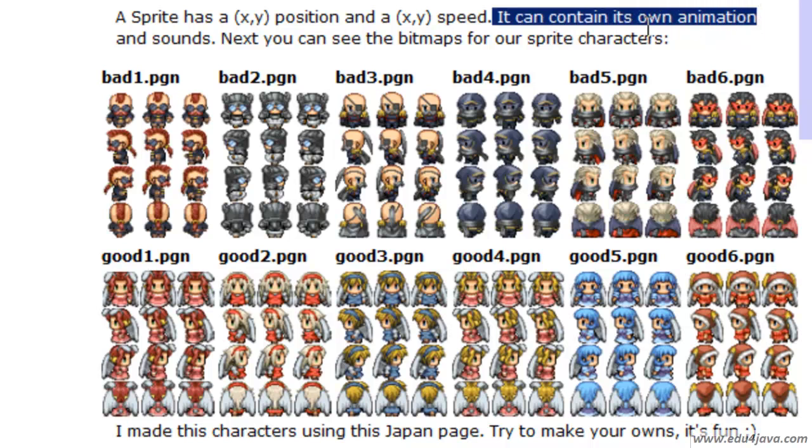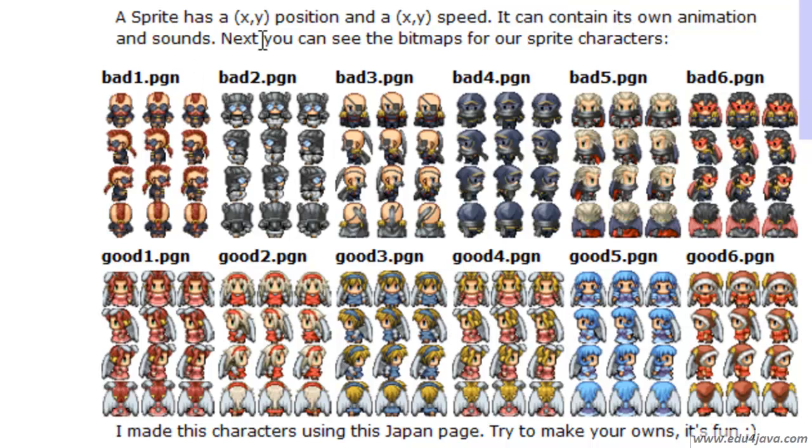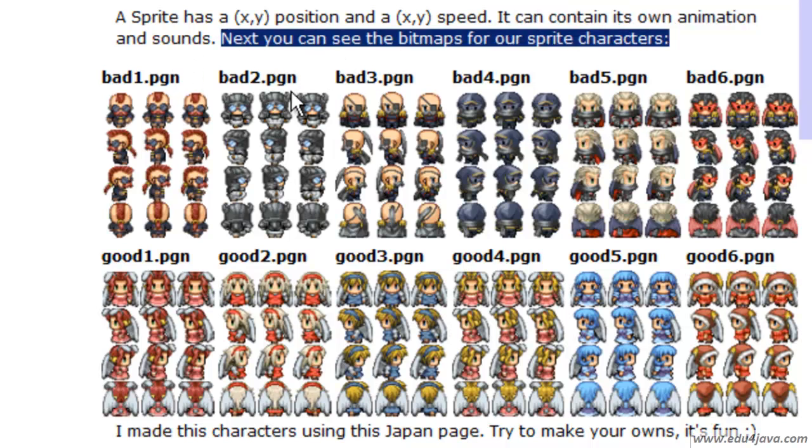A sprite can contain its own animation. It can have small images that change and this is going to look as if they are moving. For example, let's see the BMP for our sprites.